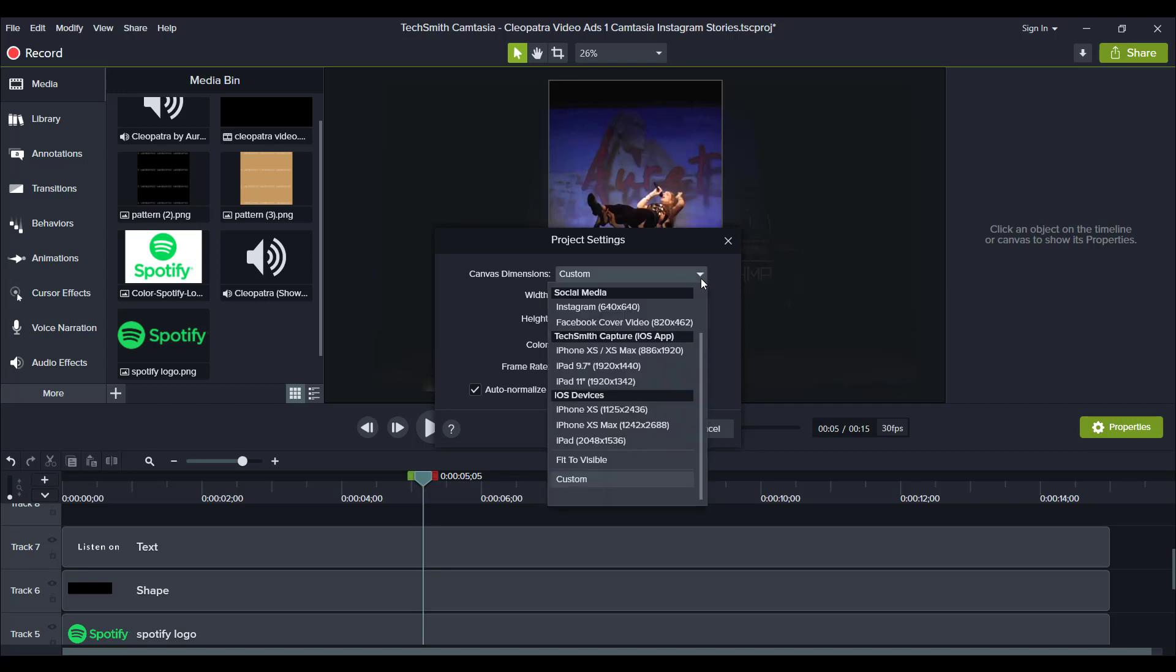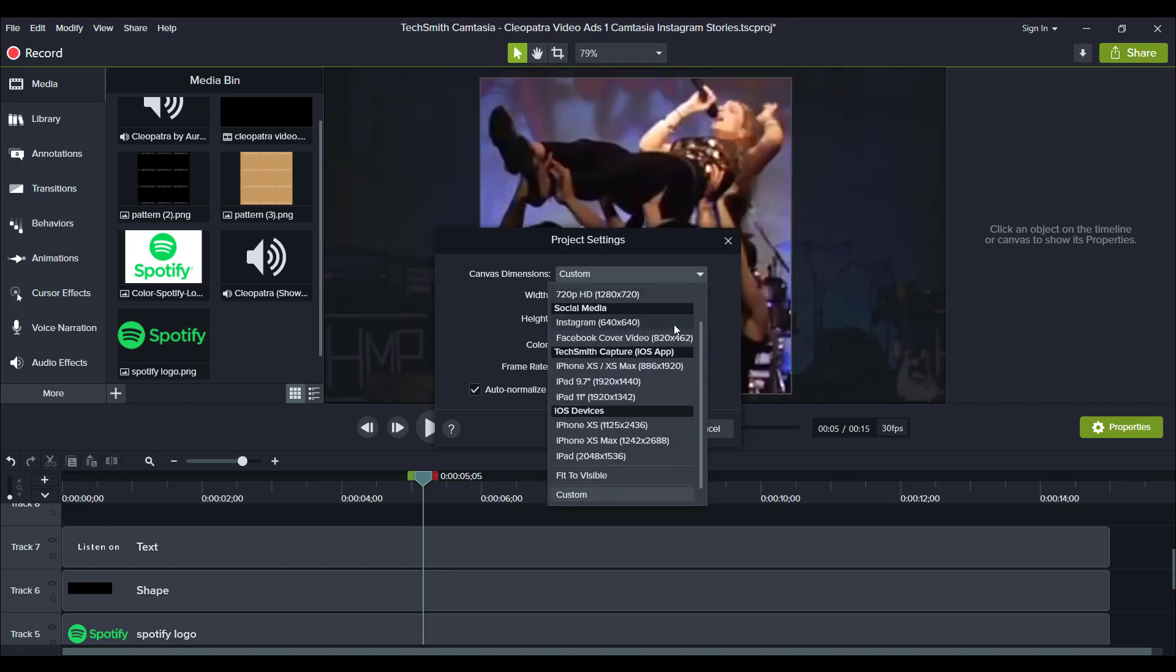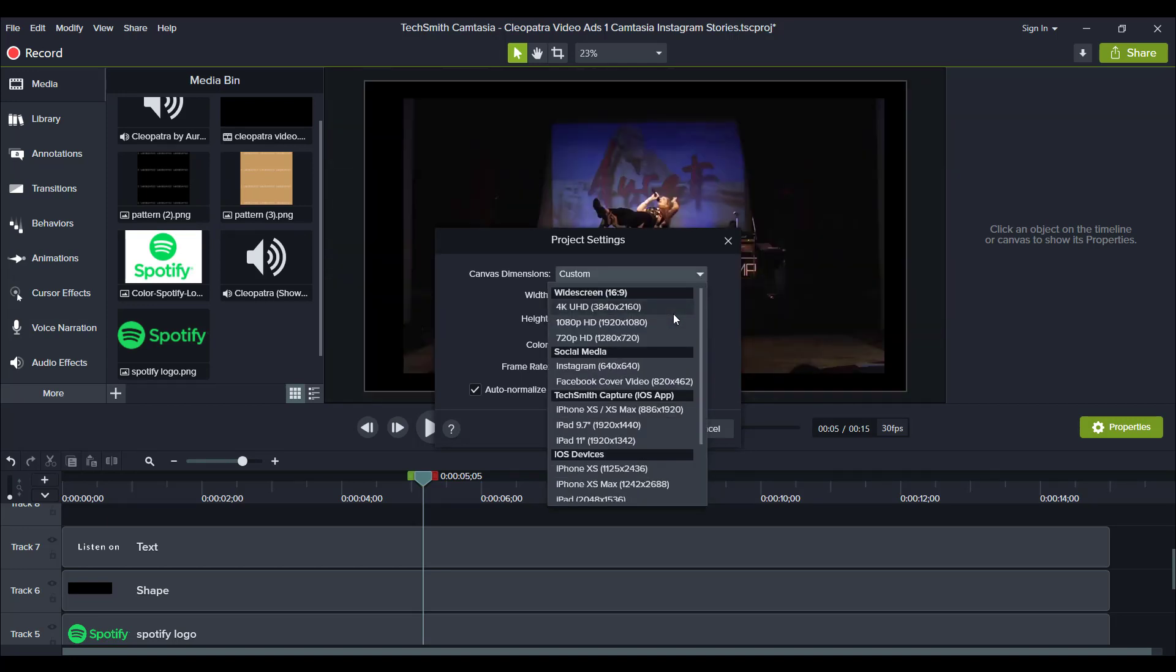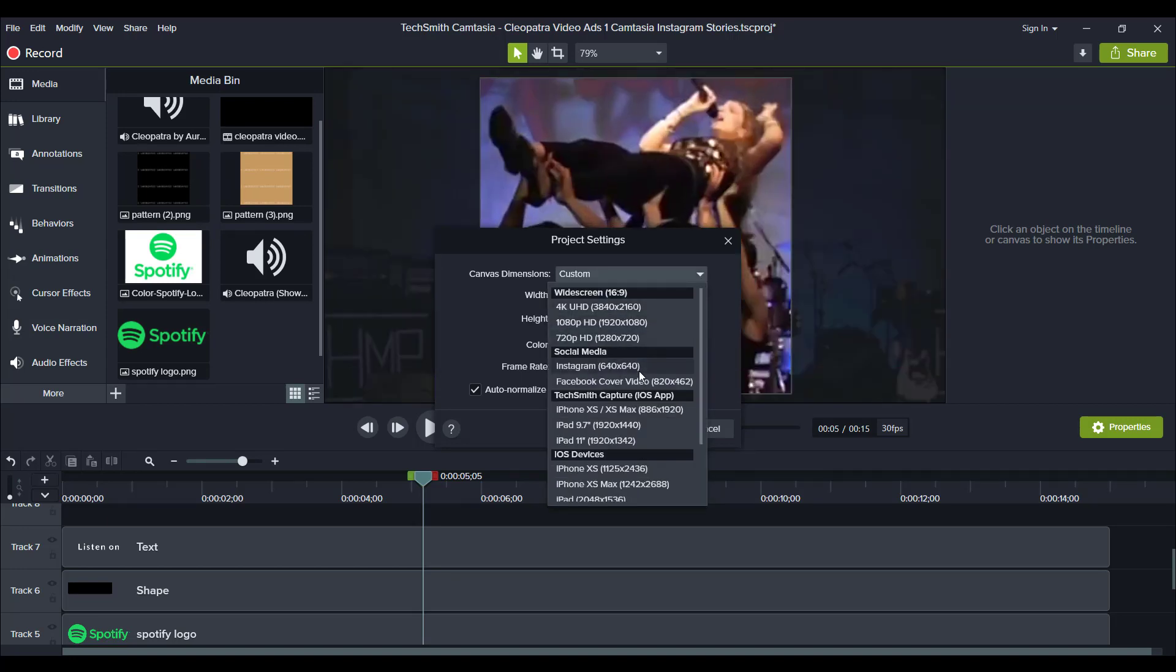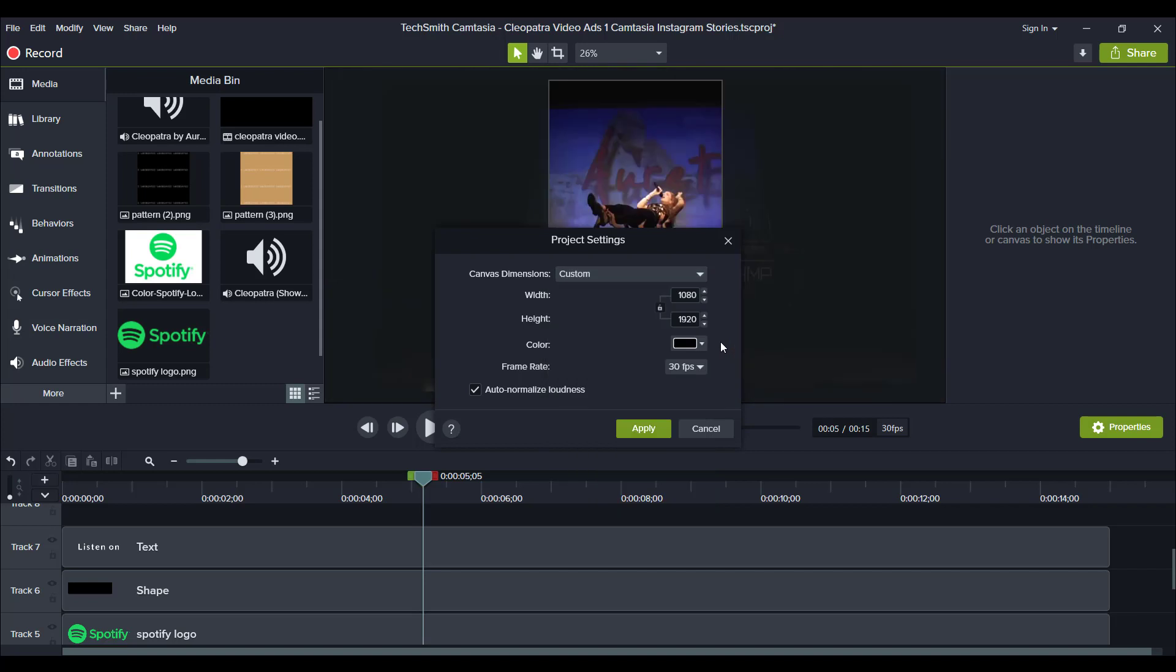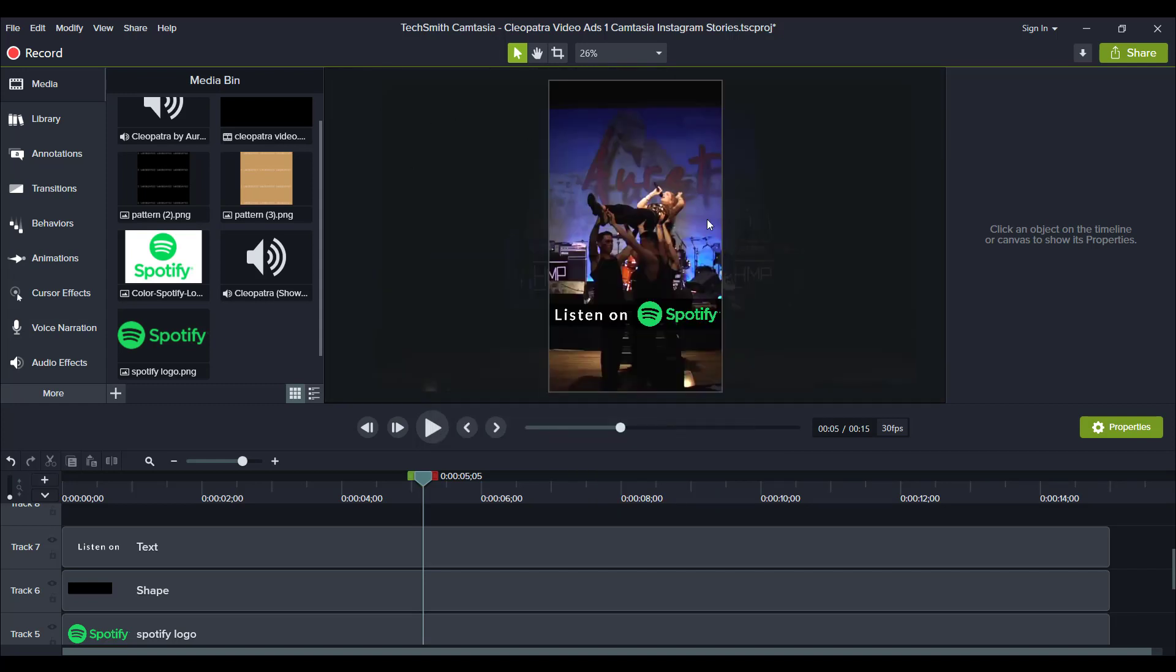If you use a different kind, like for instance Instagram, that's not going to be good for the stories because that's a square and we need a vertical type video. So make sure that you set your settings beforehand.